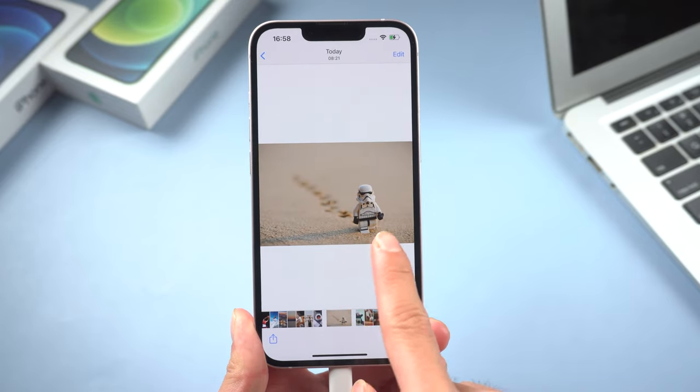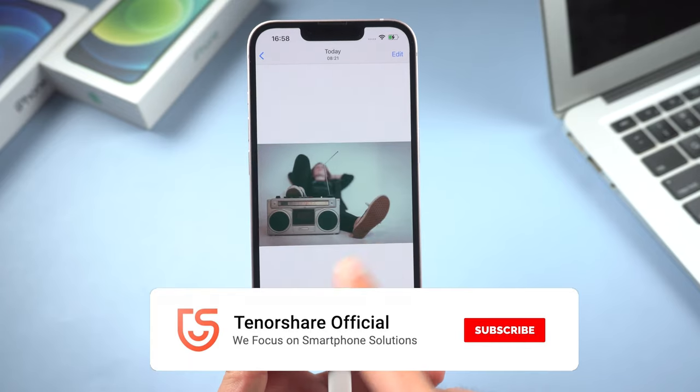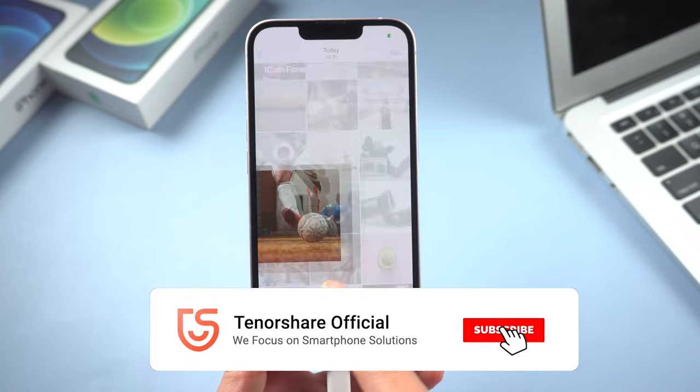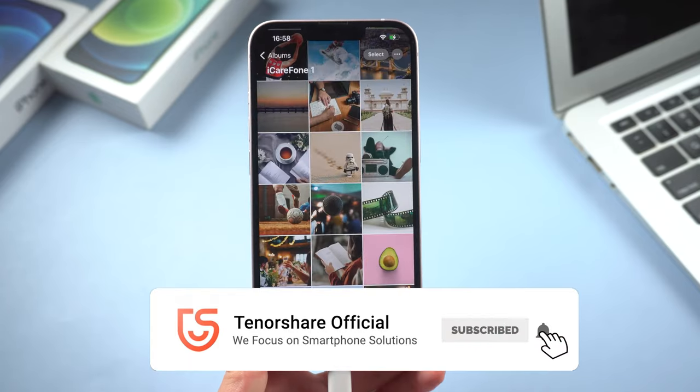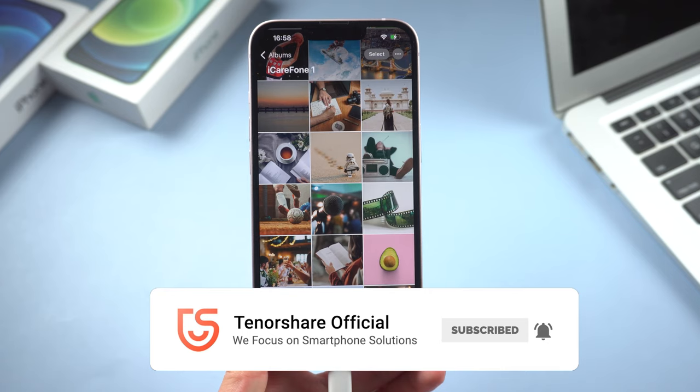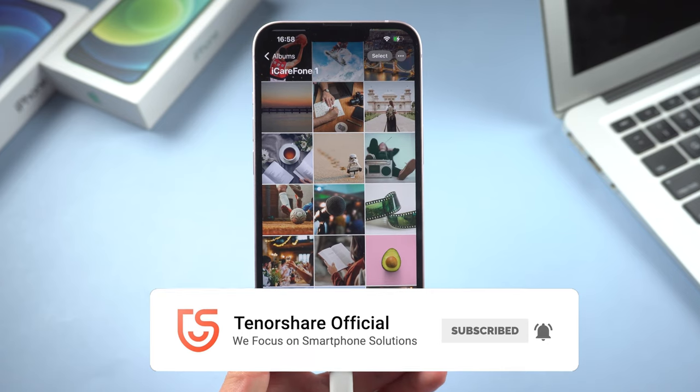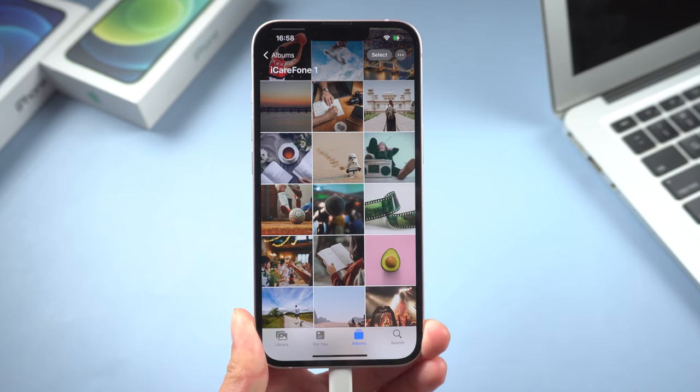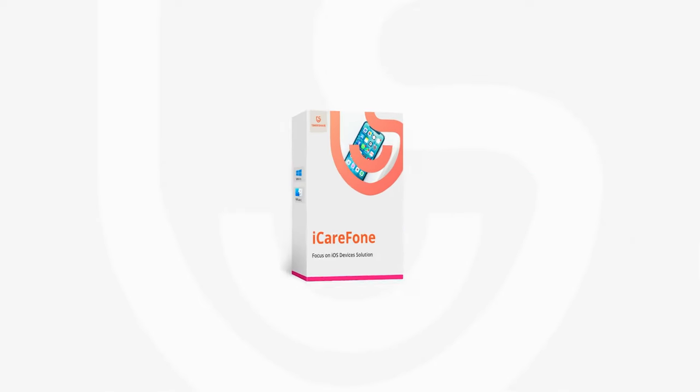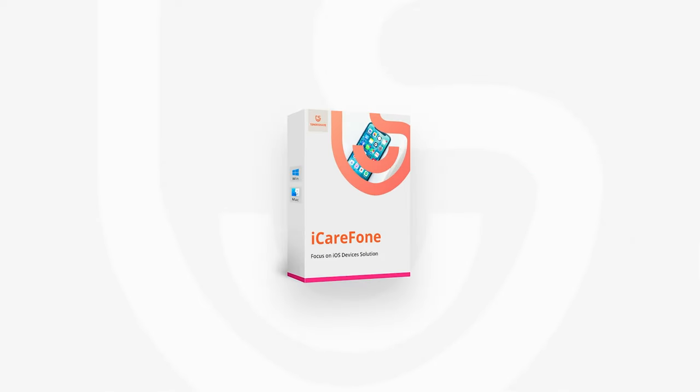So this is a perfect option for you. Okay, here is today's tutorial. Hope you like it. Don't forget to give us a thumbs up if you succeed in one of the methods. If you like this video, you can subscribe. Stay tuned for our next videos.